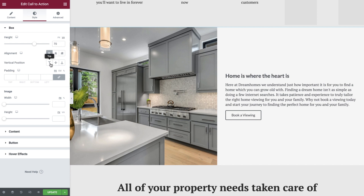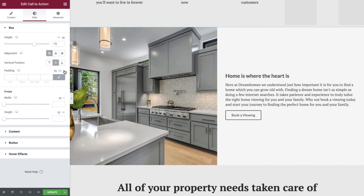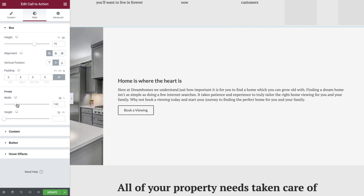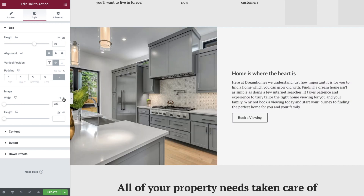And vertical position allows us to control whether the content is displayed at the top, center, or bottom of the widget. Let's add some padding by switching to the percentage value and setting all four sides to 5%. We can now set the image width. This can be set to an exact measurement using pixels, or a dynamic value using percentages. We would like our image to always fill half of the user's screen, so we'll set this to 50%.